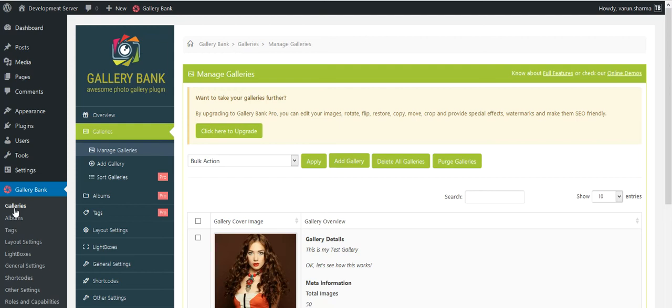Hi everyone, so in this tutorial we're going to see how to implement the shortcodes on a page or post, and what are the different types of layouts available for us to show the images which we have created in the gallery to our customers on our website.